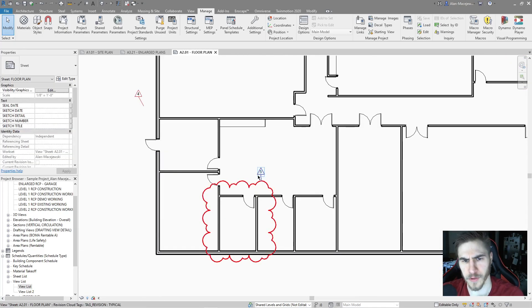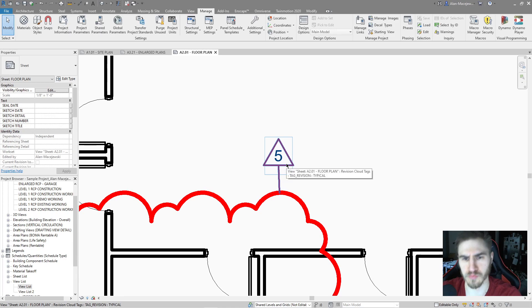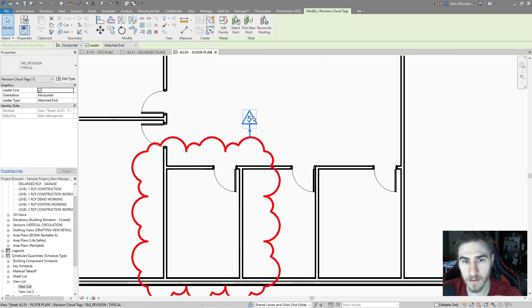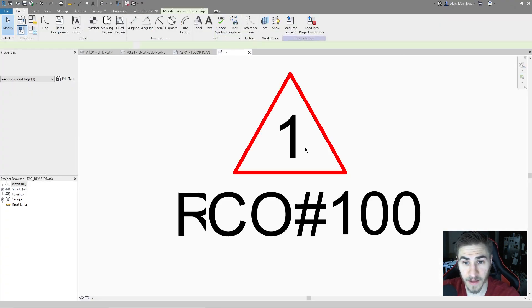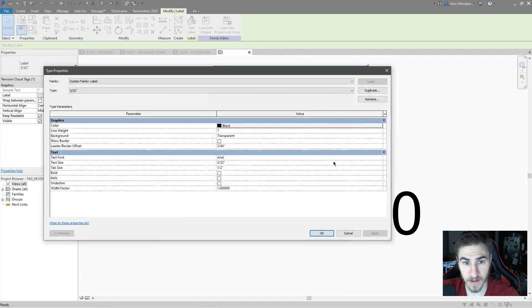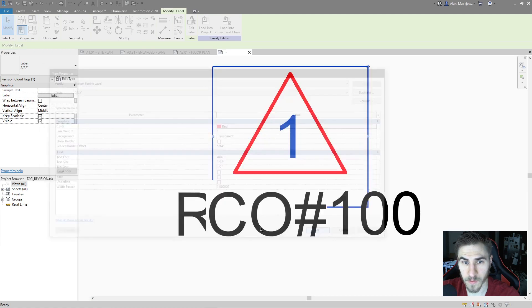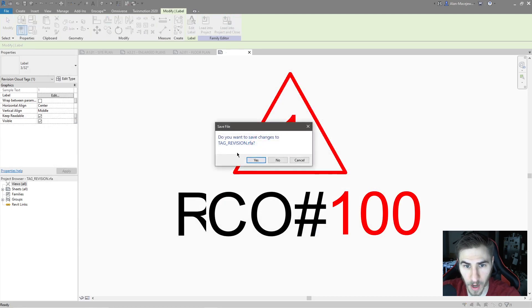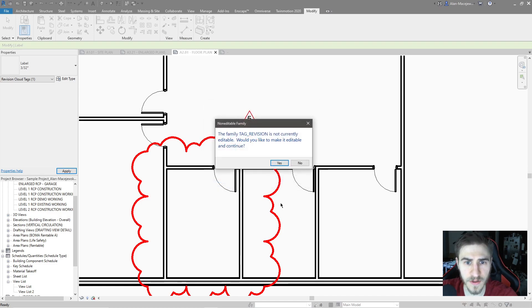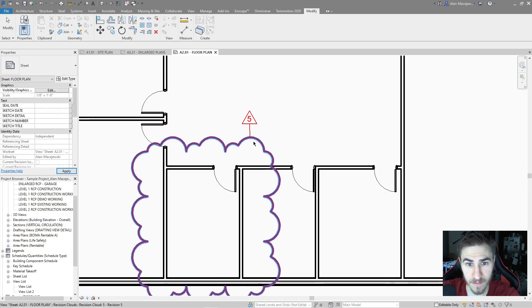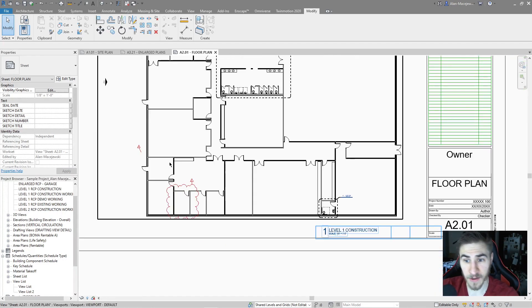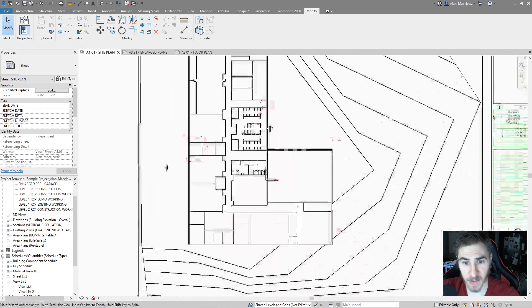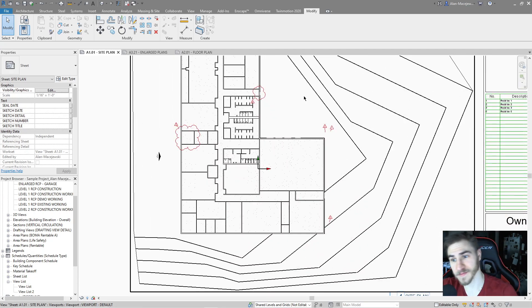You might ask: what about the tag text, which is still black? It's as simple as editing the family for the tag. Find the text, edit the type, change it to red, load it back into the project. Now everywhere in the project you have a red cloud and a red tag. It looks great — it jumps out at you and tells you exactly where the revision is.